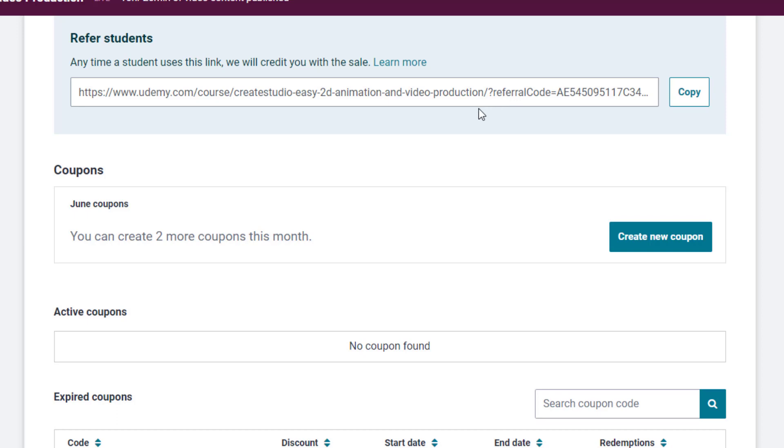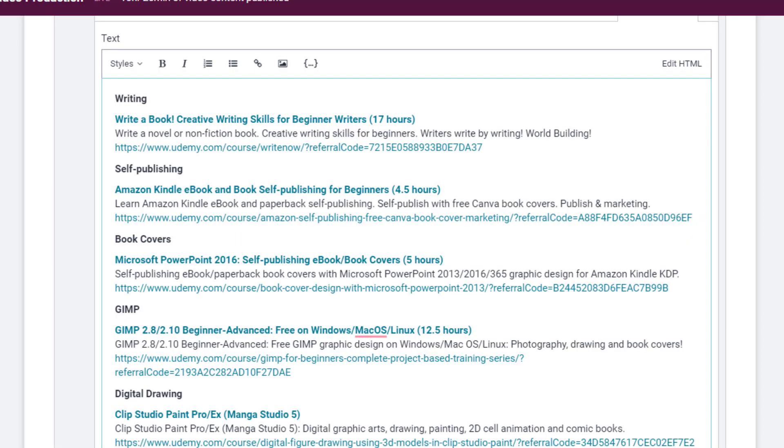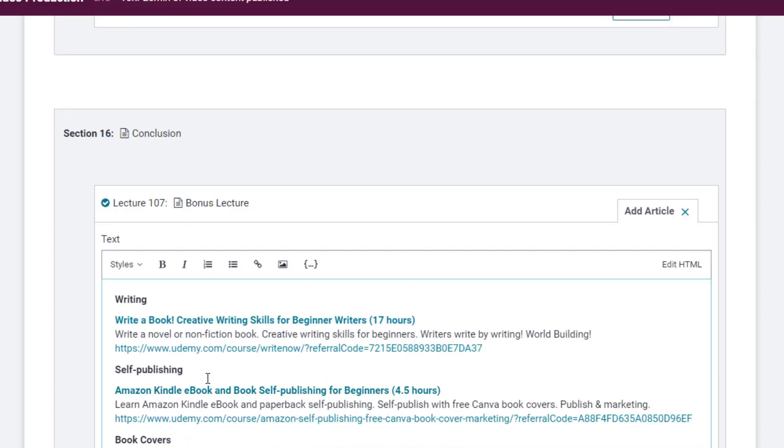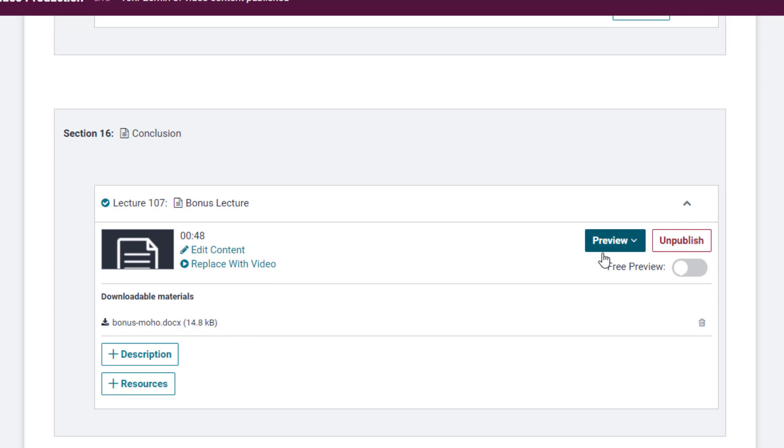A referral link always stays the same. So it doesn't change. But it doesn't give the user or the student a discount, either. It sells the course at whatever the price is. So it's the price you set. Or if there's a Udemy sale going on, it's the sale price. And in either case, you get 97% of the revenue. So it's a really good deal. So what I do is I put referral links to all of my courses into an article file in Bonus Lecture. And I go beyond that, create a downloadable Word document that contains the same text.